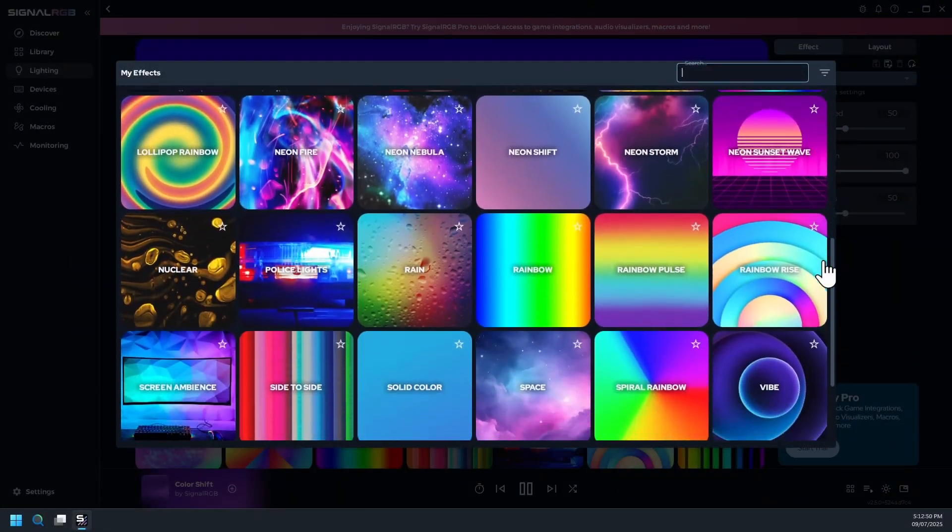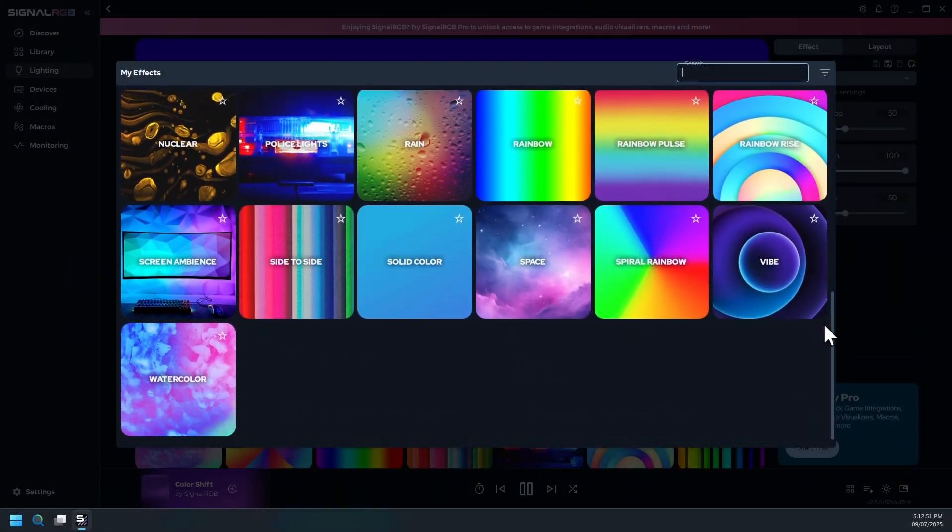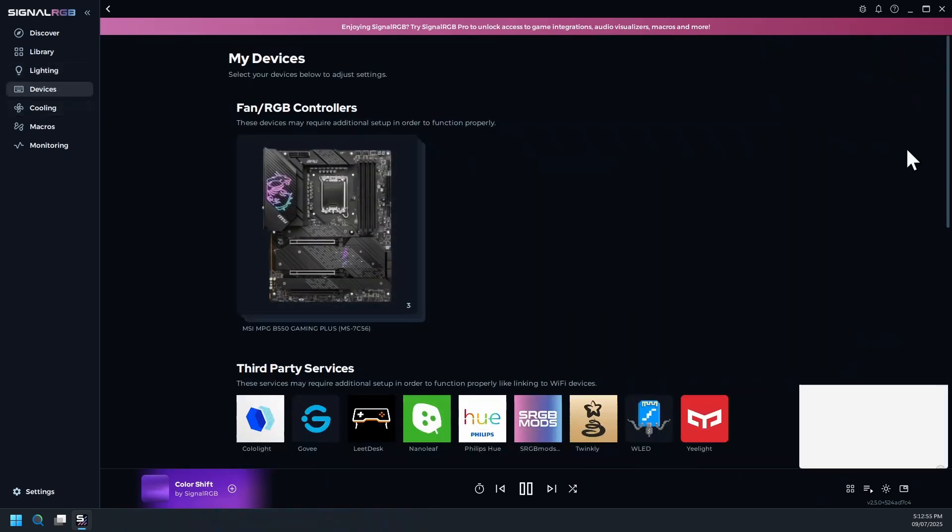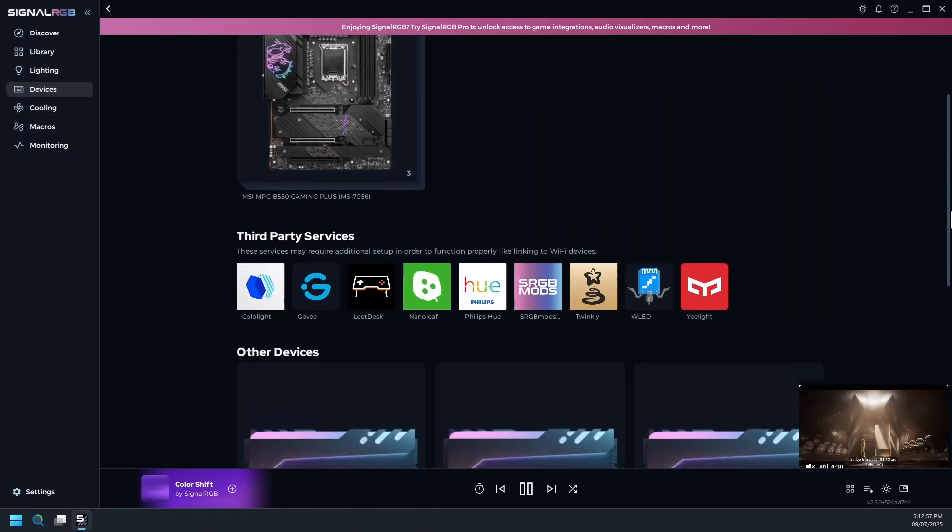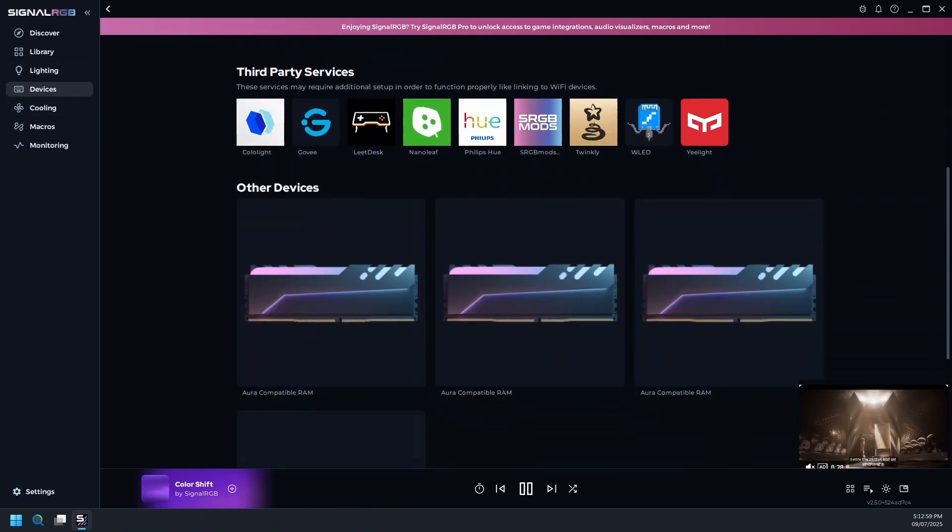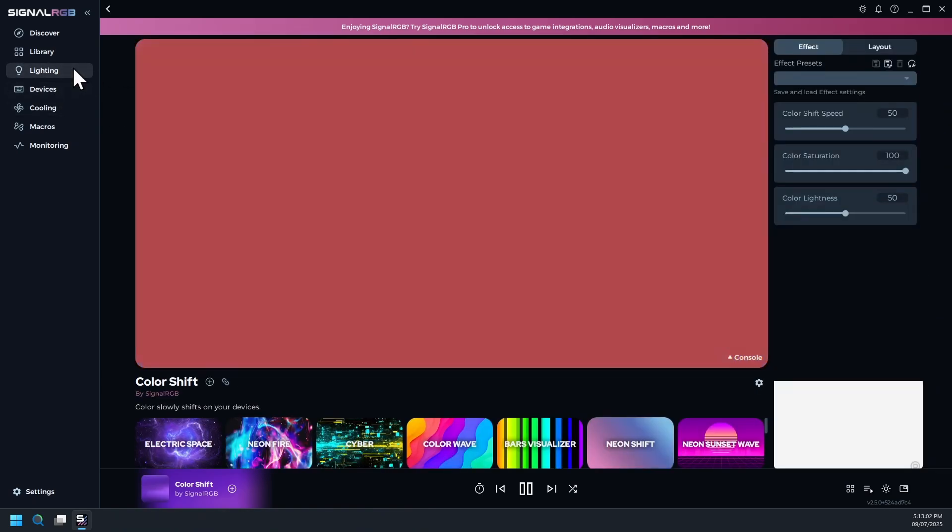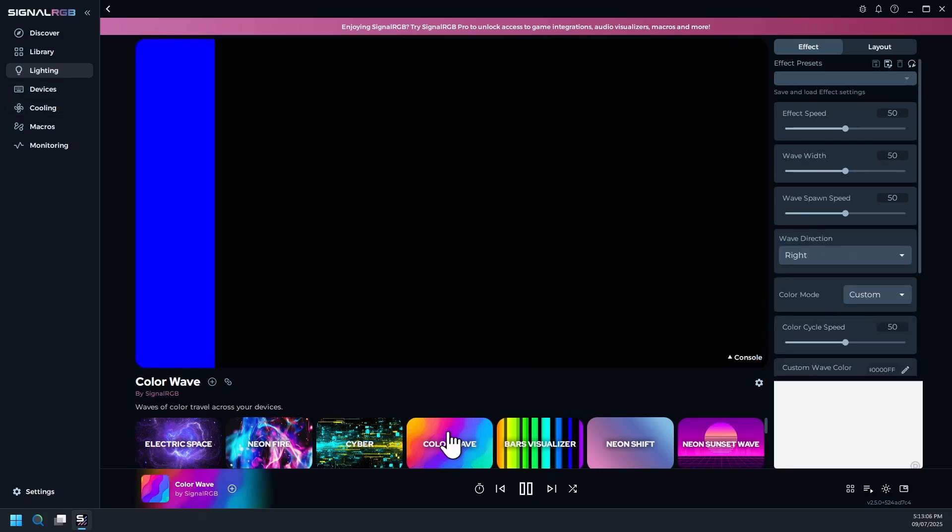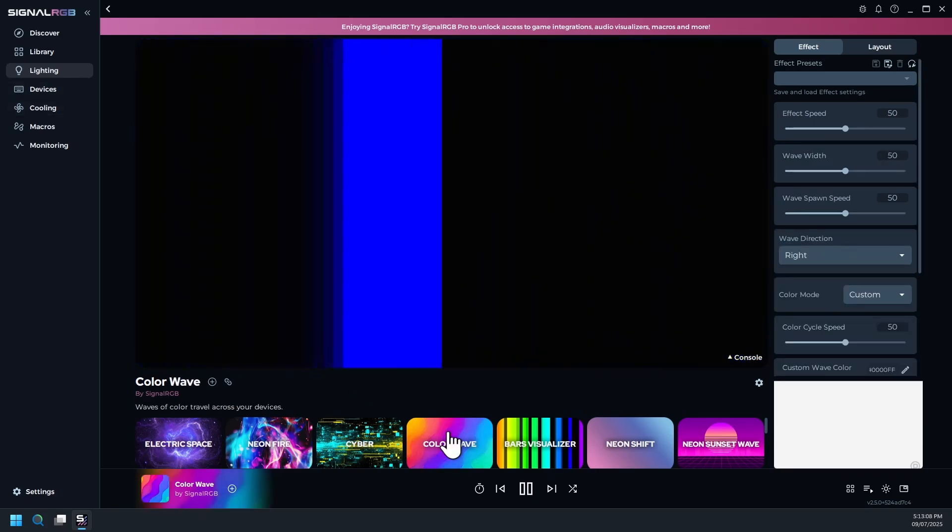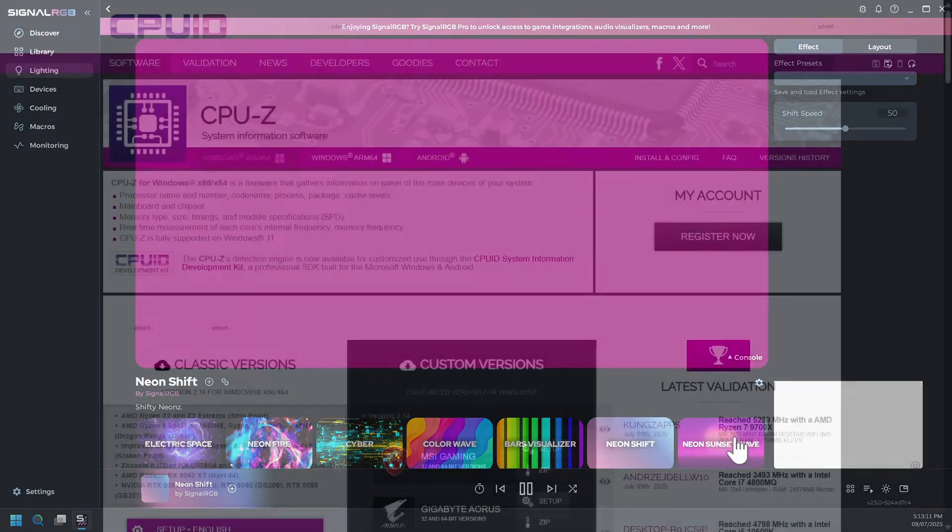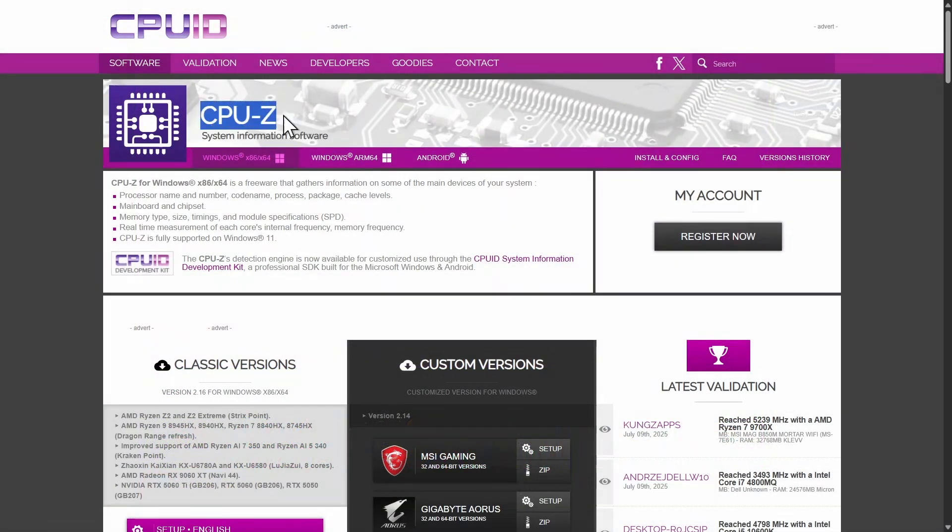It supports numerous free effects and discovers devices automatically. I am using the free version without any issues. Just remember to close and uninstall any other RGB software and reboot your PC before installing SignalRGB and it works flawlessly.